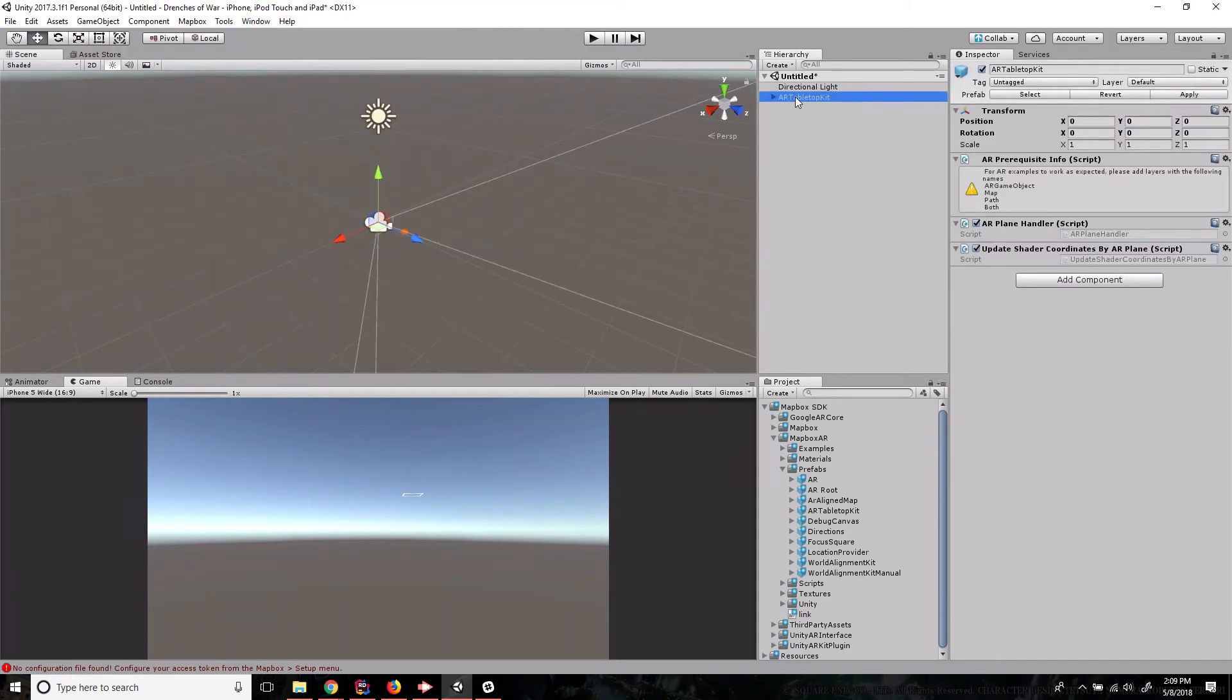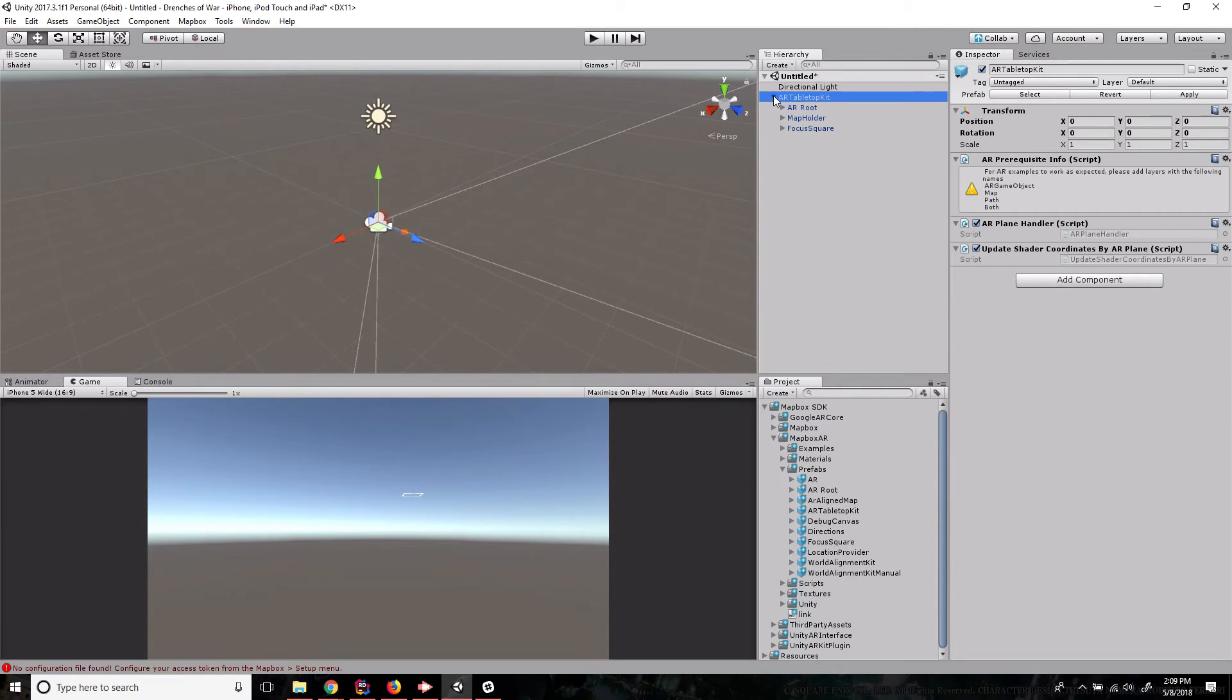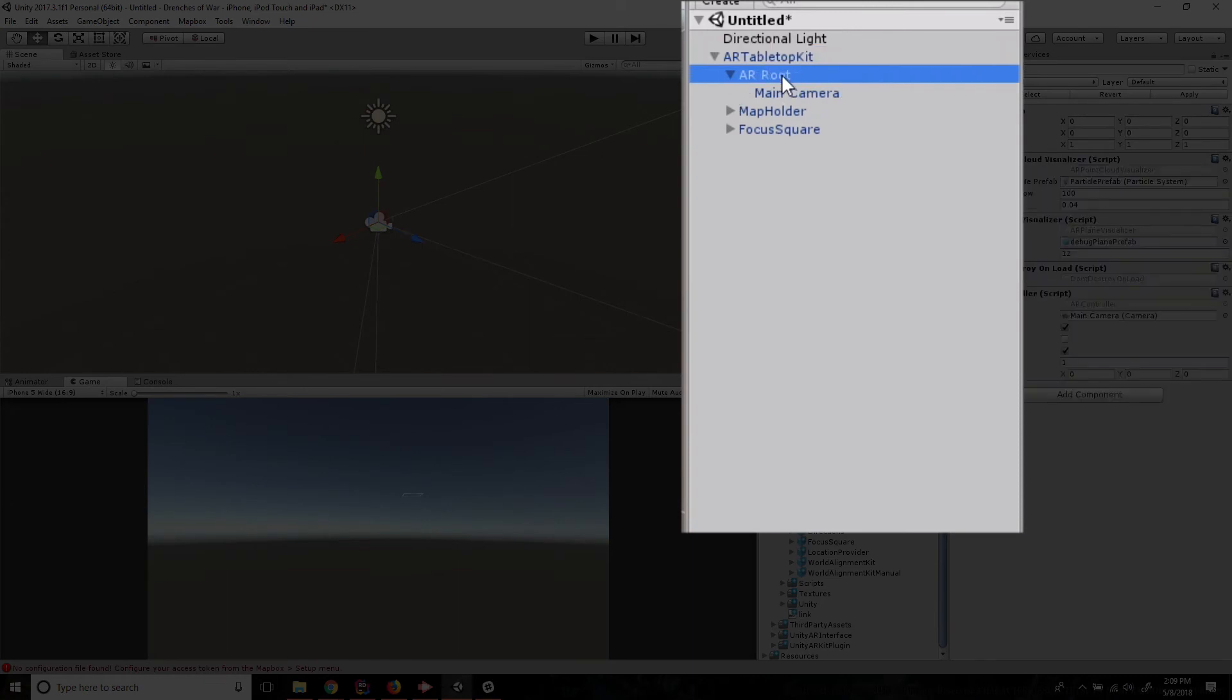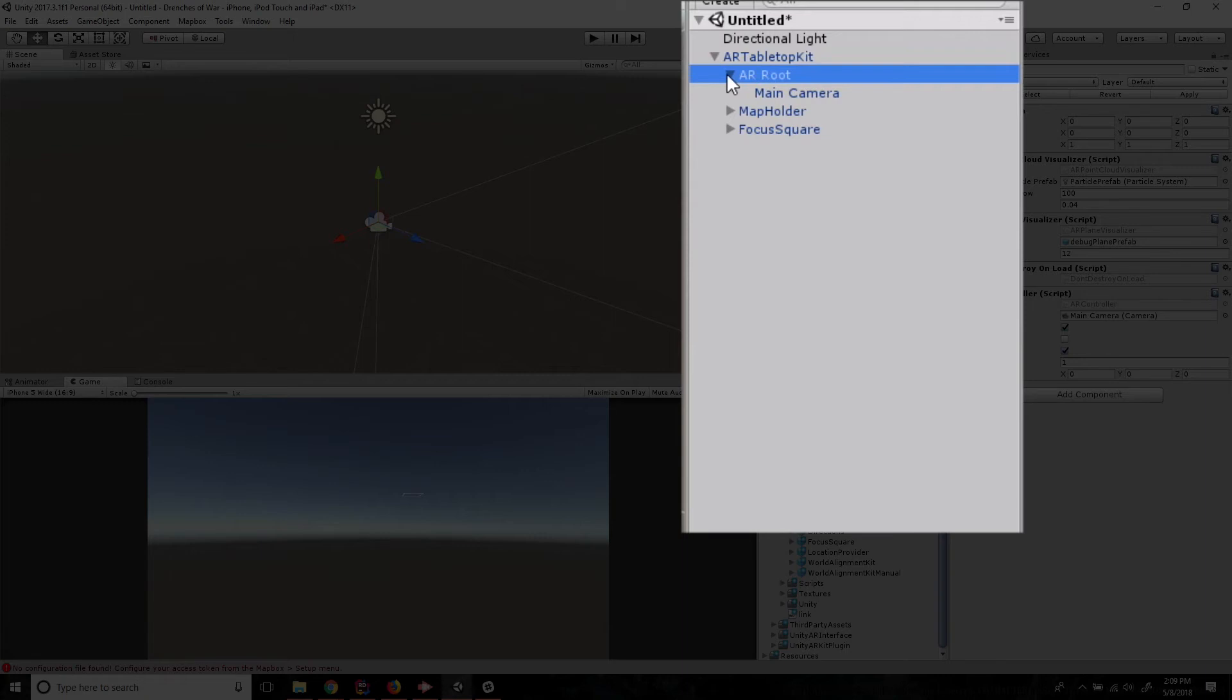Now, just to kind of give you a tour of what we've got going on. The AR tabletop kit has a few things going for it that are really going to help us out with our augmented reality experience. The first object within it is this AR root. And this is essentially going to be our camera. This is where everything's really going to be taking place. This is the magical object that makes AR work.